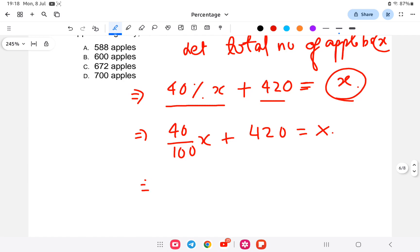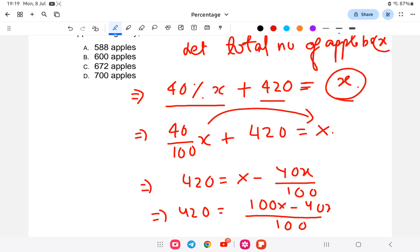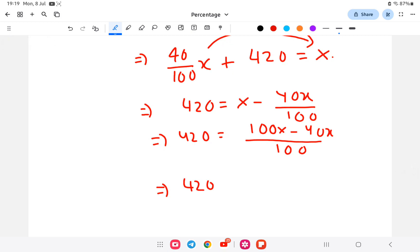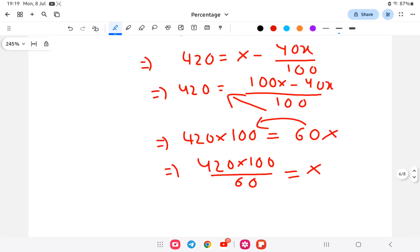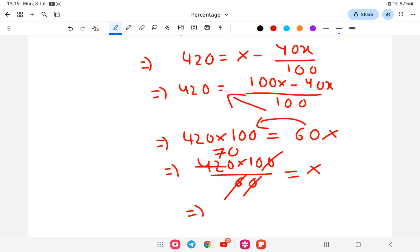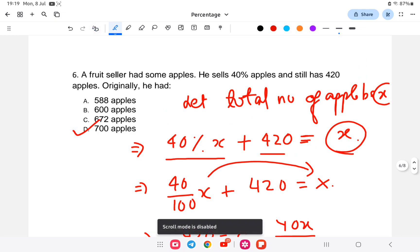Rearranging: 420 equals X minus 40X by 100. Cross-multiplying: 420 into 100 equals 100X minus 40X equals 60X. So X equals 420 into 100 divided by 60. Simplifying: 42000 divided by 60 equals 700. So the total number of apples is 700.